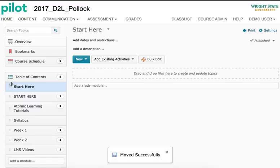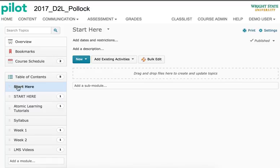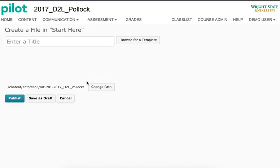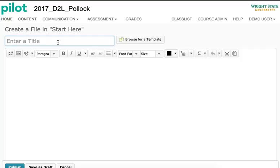To create a Getting Started file within the Start Here folder, click Start Here in the table of contents, then click the New button and select Create New File. Enter a title — Getting Started — and create accessible section titles and content using the Format tool.